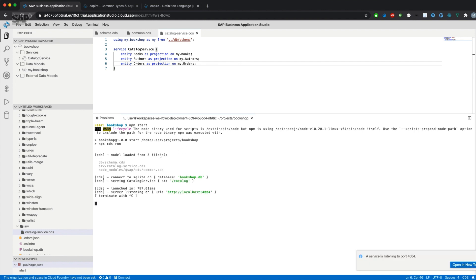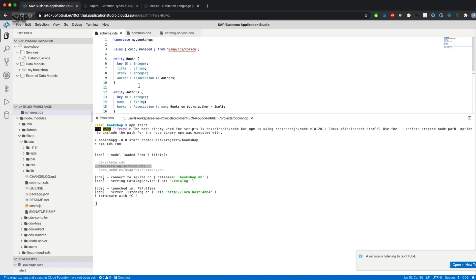If we start our application, you'll recognize that there is a new import statement. We have the schema.cds file with our data model, the catalog service CDS with our service definition, and additionally there is an import statement for common CDS because we have imported the aspects from common CDS.